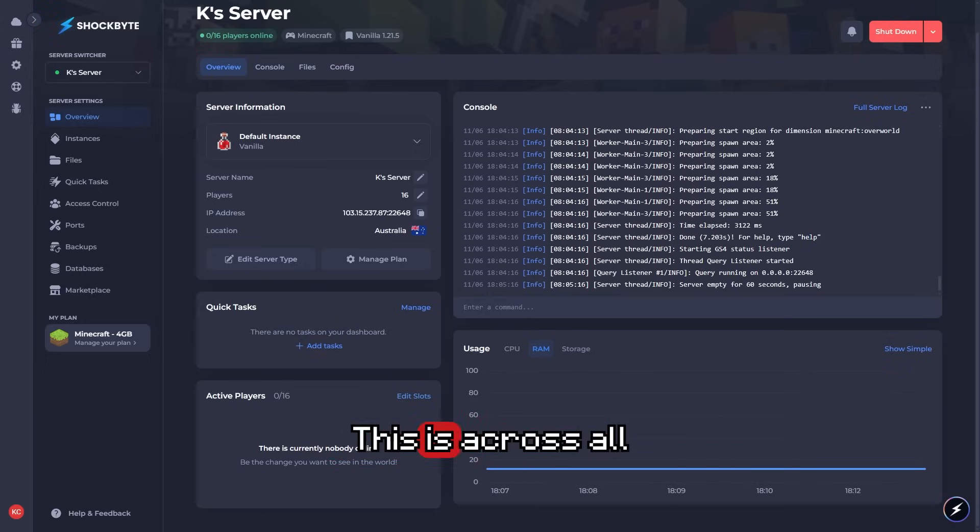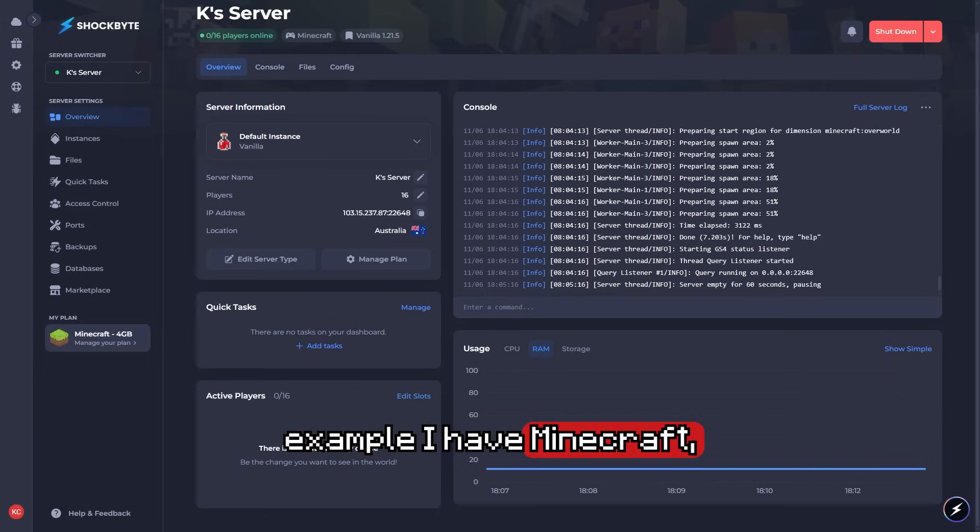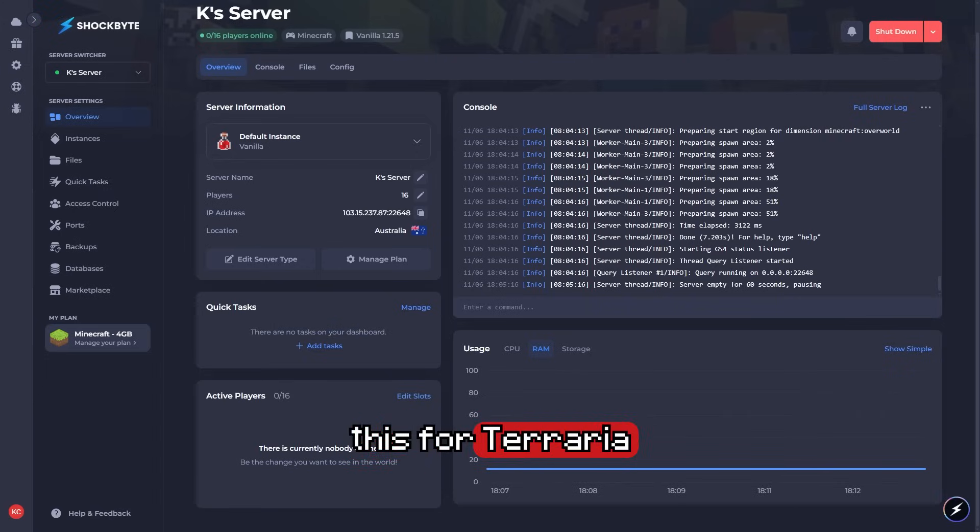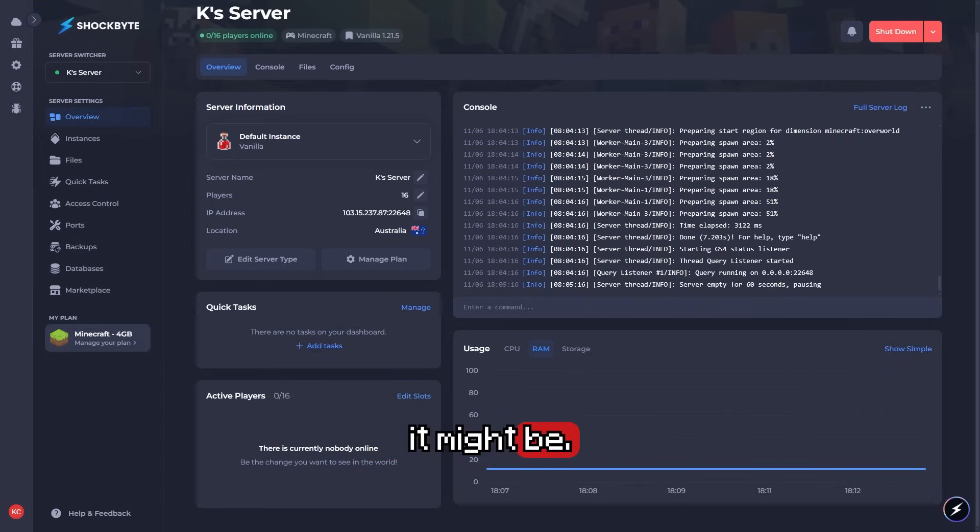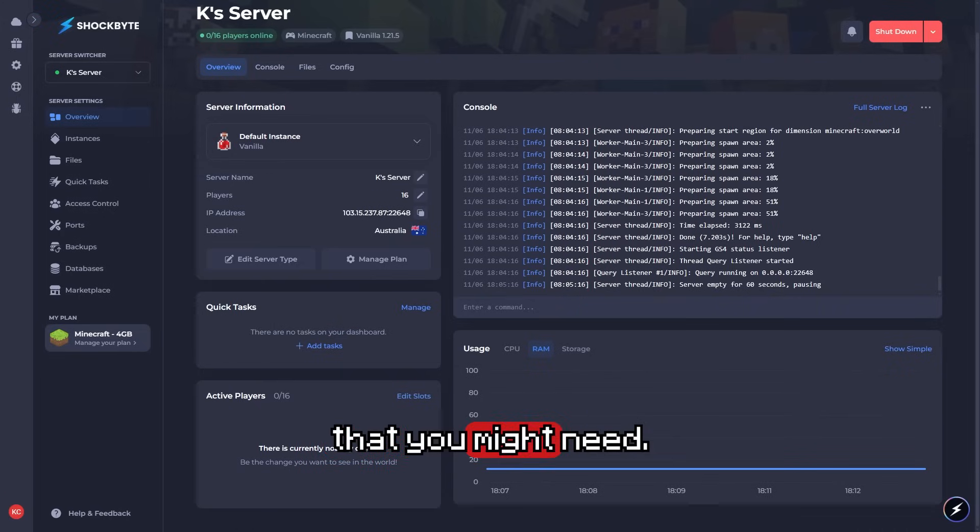This is across all hosts. For this example, I have Minecraft, but you can have this for Terraria, Rust, whatever it might be. This is everything you might need.